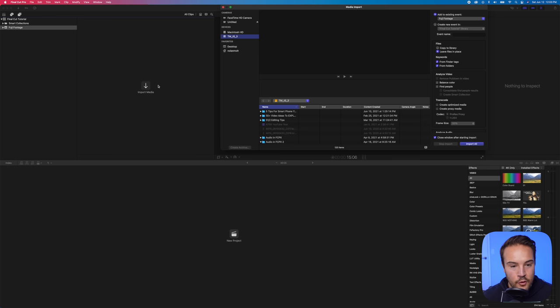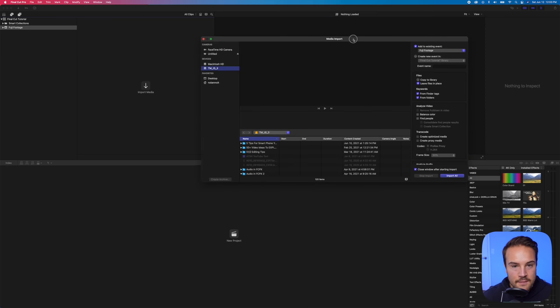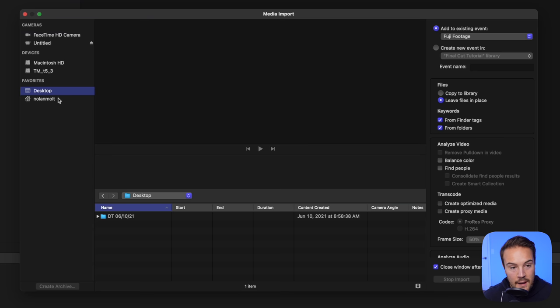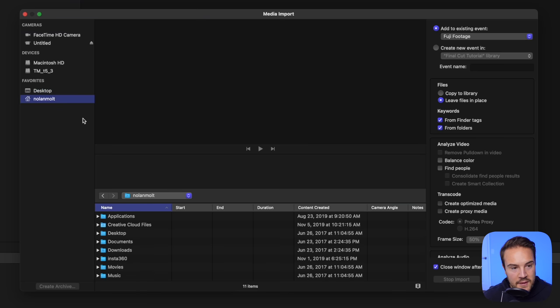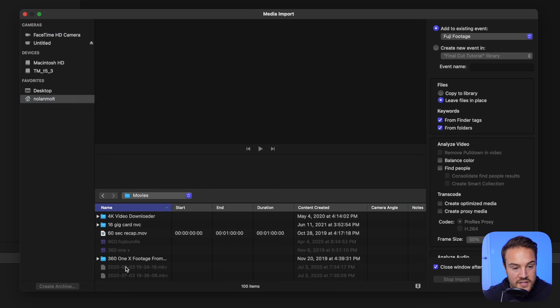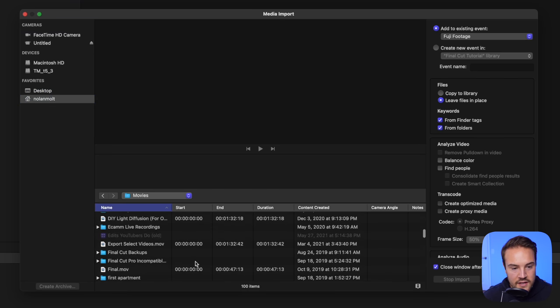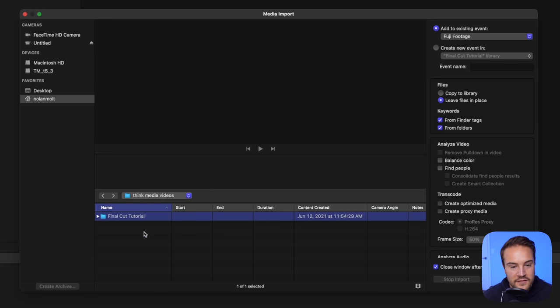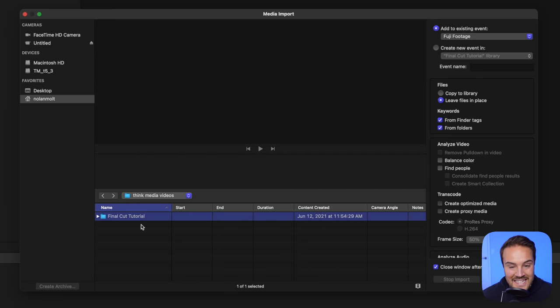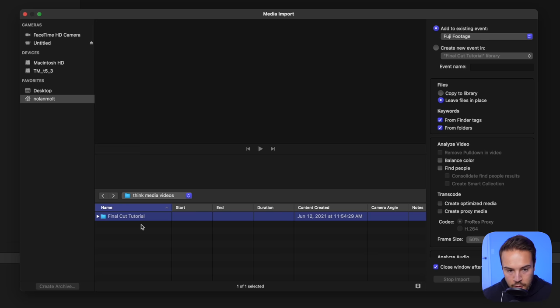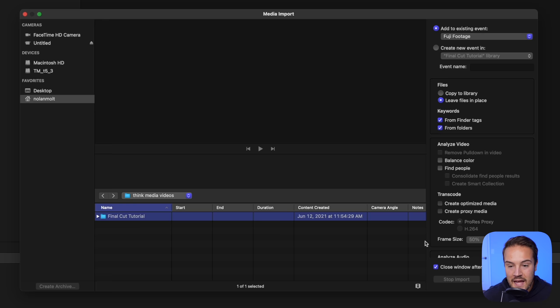With that selected, we're gonna hit Import Media. And this is going to open up our Media Import tab. I'm gonna find my footage by going to Nolan Molt, then going to Movies and then Think Media Videos. Right here is my Final Cut Tutorial. And if I select that, it's actually just going to import everything inside of this folder. Obviously, the library can't be imported, but I do have my video in there. So I'm just going to select that.